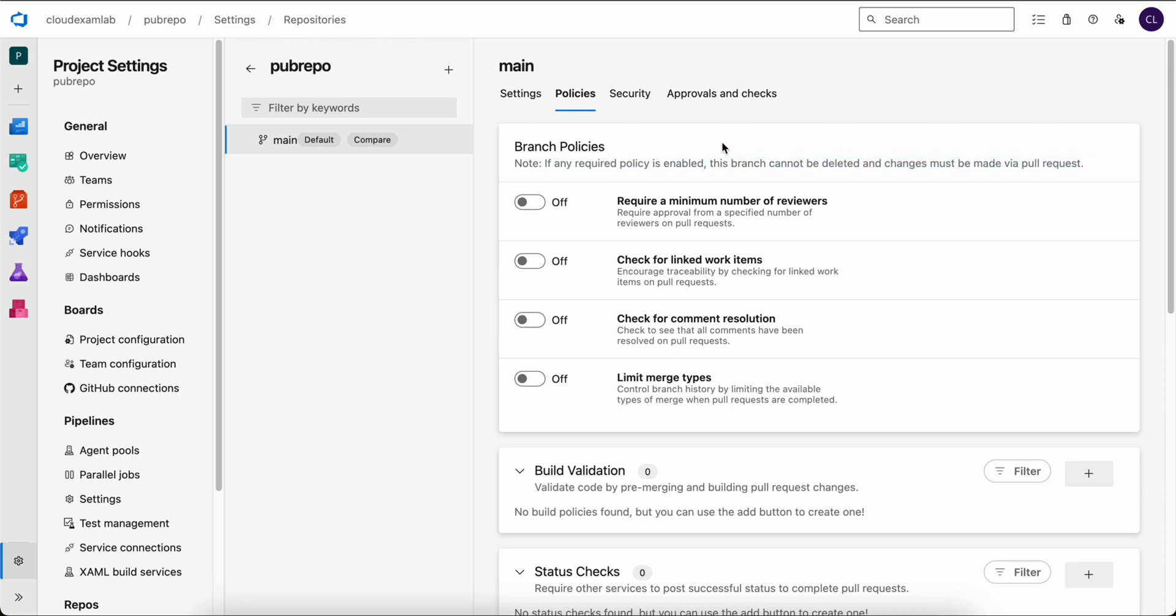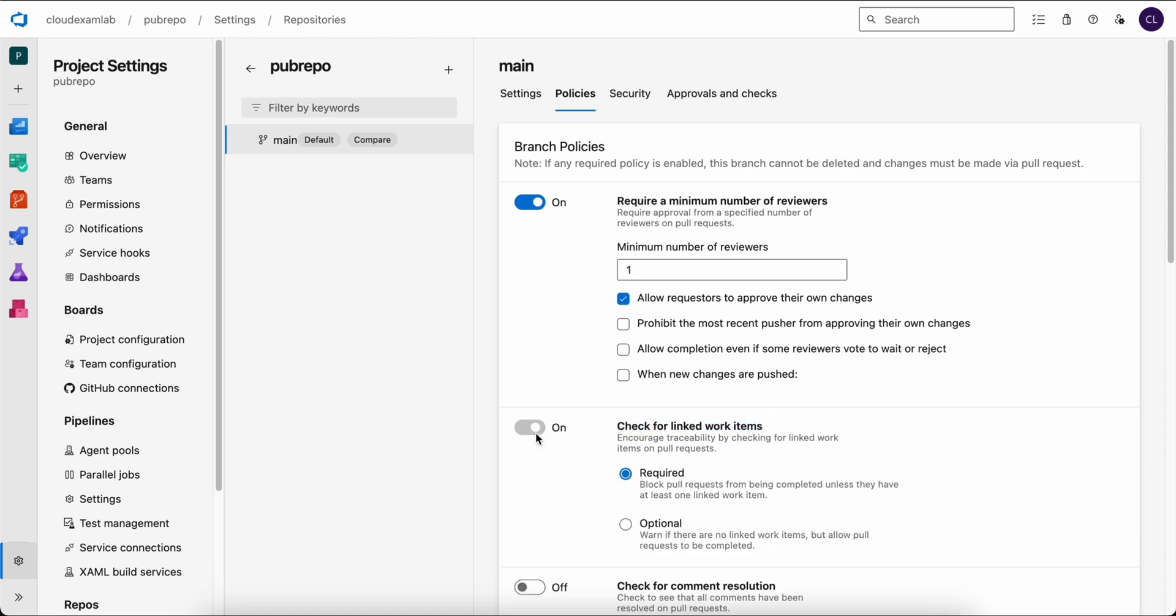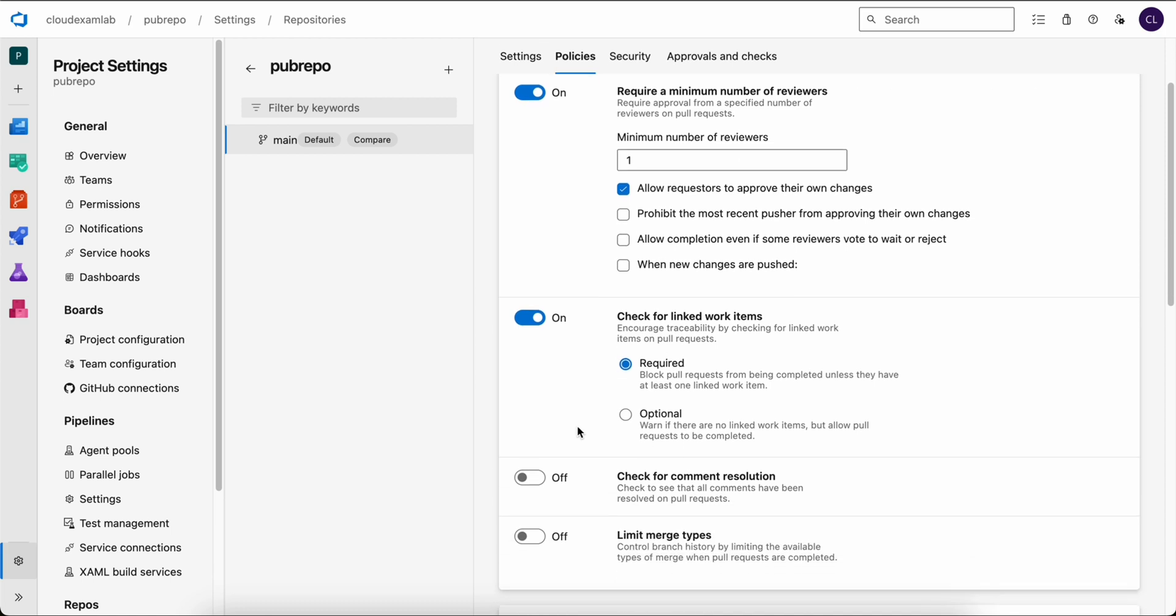One of the first policies we will enable is require a minimum number of reviewers. We can specify the minimum number. Let's set it to one for our demo. We also have the option to allow requesters to approve their own change, which we will enable for this demo. Next, let's enable the check for linked work item option, but we will leave this as optional for now. Similarly, we will set the check for comment resolution as optional. This means someone must first comment before we can approve it.